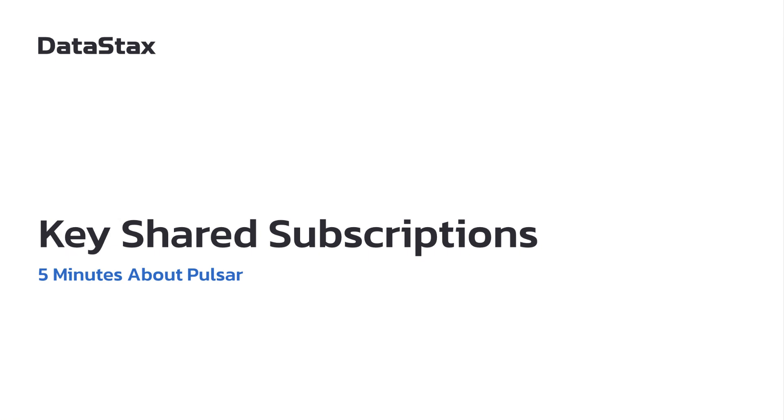Hello, and welcome to 5 Minutes About Pulsar. My name is Chris Latimer, and I'm on the streaming team at Datastax. Today, we're going to talk about a feature of Pulsar called Key Shared Subscriptions.